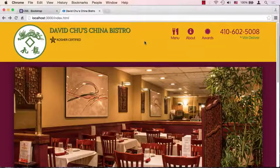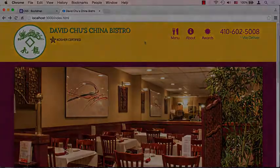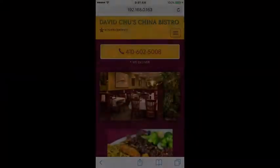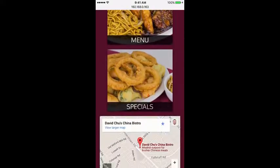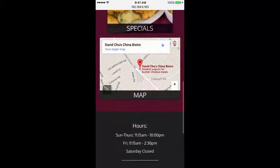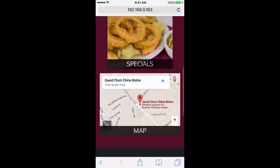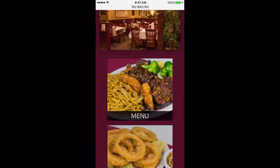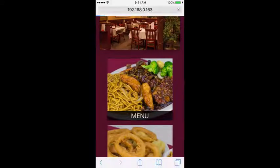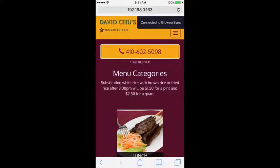Let's click around and see if there's anything we notice that we might need to fix. Here I am on my iPhone 6 — this is the front page of our website. Let's scroll around a little bit to see what it looks like, and it seems to look just fine.